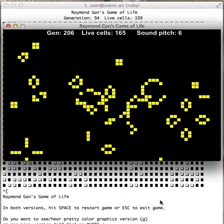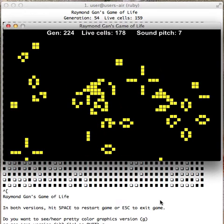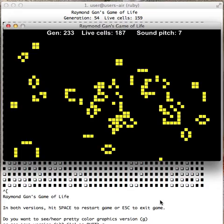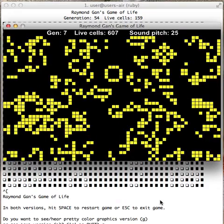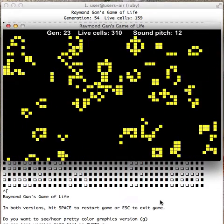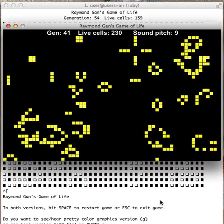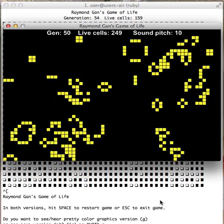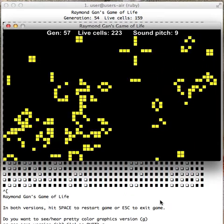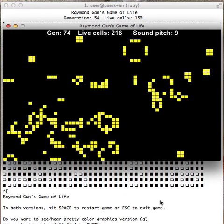Again, I'm going to restart the game by pushing the space bar. You see the cells dying off. Super sweet.